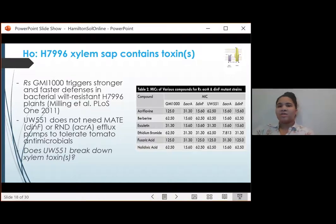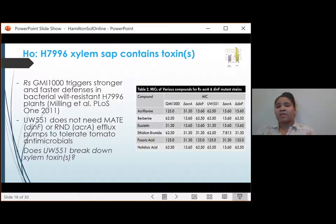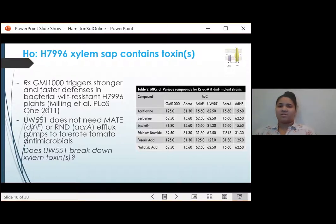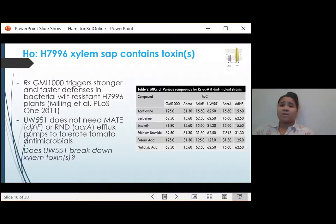Additionally, when I did this toxicity panel, we found that UW-551, the resistance-breaking strain, is actually more susceptible than GMI-1000 to several classes of toxins. So this evidence seems to disprove the hypothesis that UW-551 is pumping out these toxins.